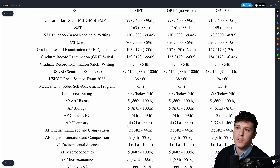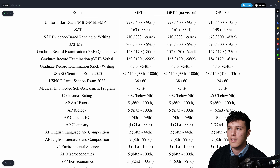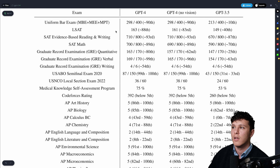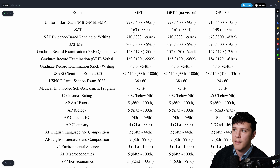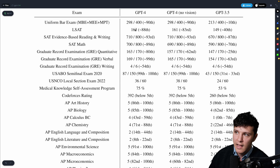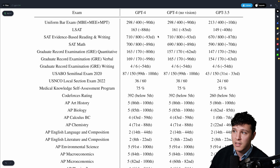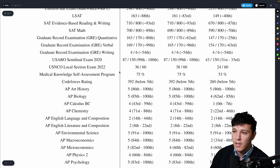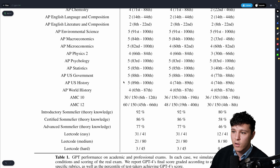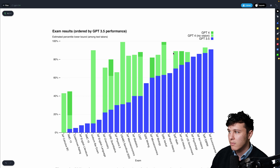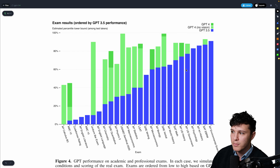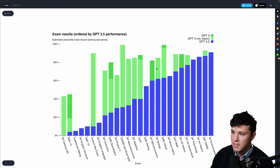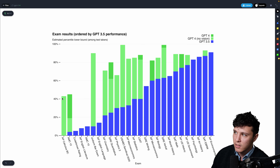GPT-4 performs extremely well — it's in the 90th percentile on the bar exam and LSAT, 93rd percentile on the SAT, and 90th percentile on SAT math. Looking at the graph, the blue bars represent ChatGPT and the other bars represent GPT-4.